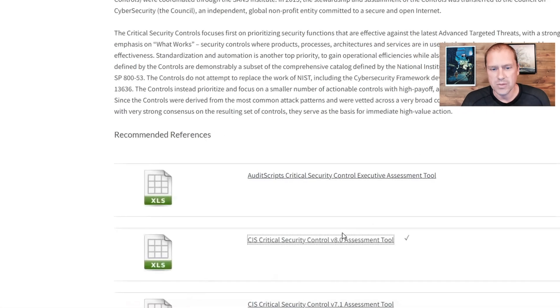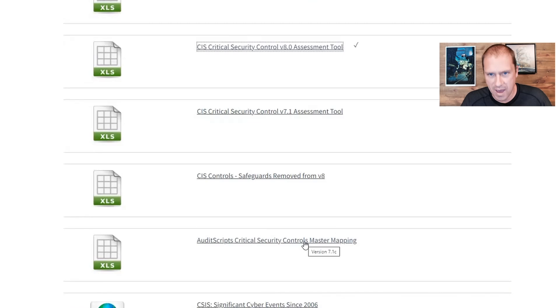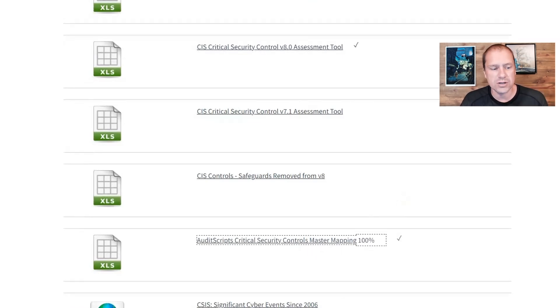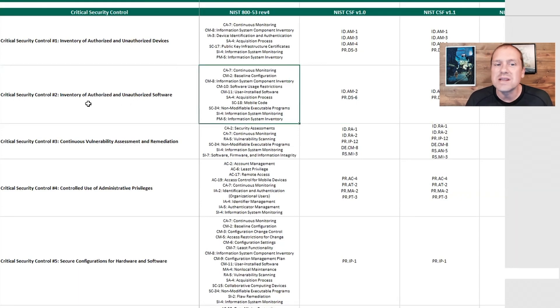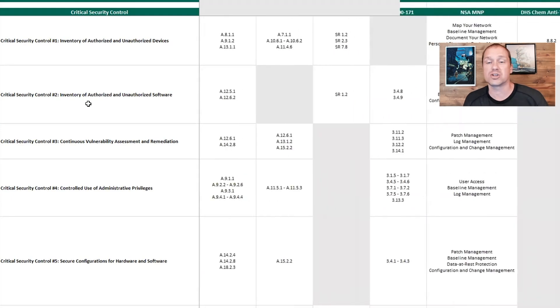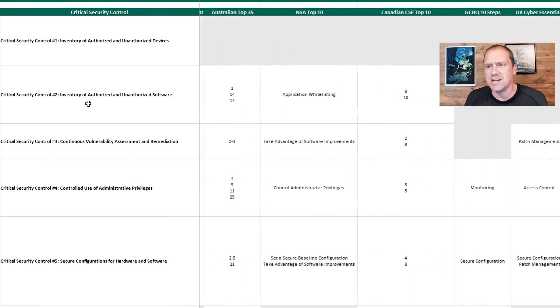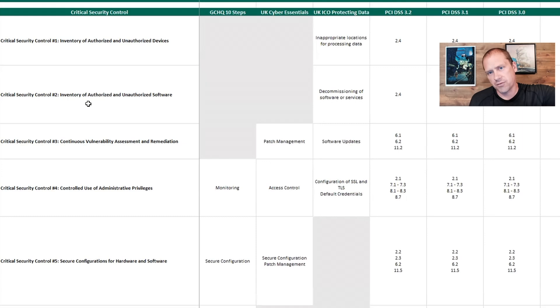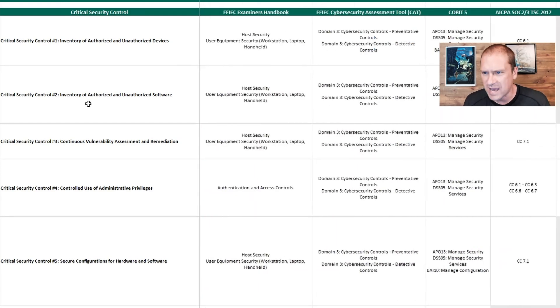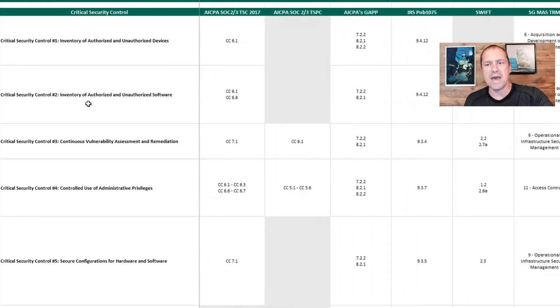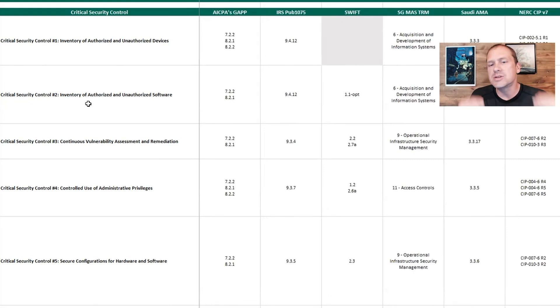Hold on to your britches because it's about to get a lot better. If you go down even further, there's something called the master mapping. The master mapping takes the critical security controls and cross-references it to every other audit framework on the face of the planet. You can cross-reference to NIST 853, the Australian Top 35, NSA Top 10, GCHQ, PCI DSS 3.2, 3.1, 3.0 — all for the same price of nothing. HIPAA, FFIEC, a COVID environment framework, the IRS Pub 1075, Saudi AMA, NERC-SIP — all the various versions are there as well. This simplifies the cross-mapping of audit control frameworks — just focus on the critical controls as a Rosetta Stone, and then you can cross-reference to every other framework.